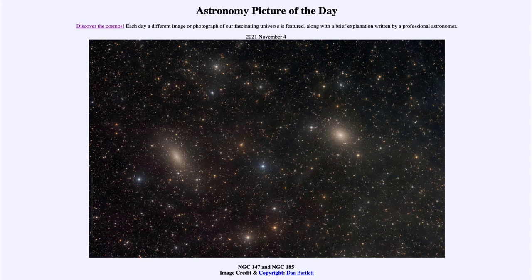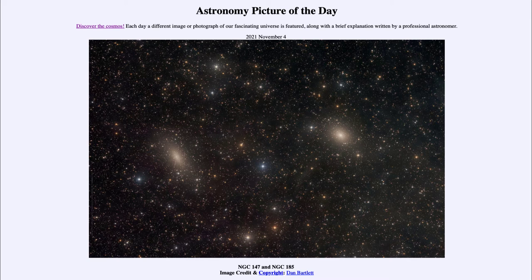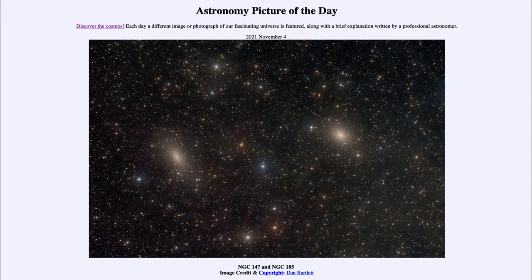Much as we have binary stars where we have two stars orbiting each other, this is a binary galaxy system. We see galaxies grouped together much as stars do. But in this case, we're actually seeing two galaxies that are orbiting around each other while they also orbit the Andromeda galaxy.